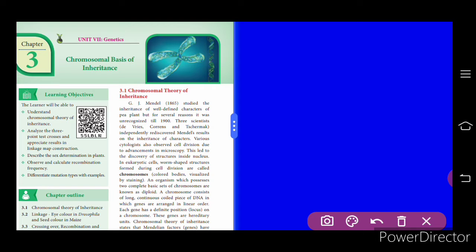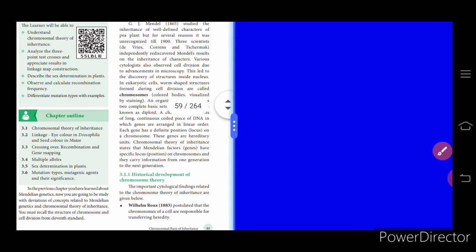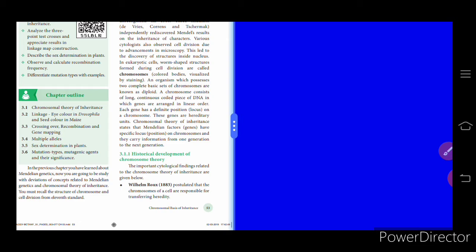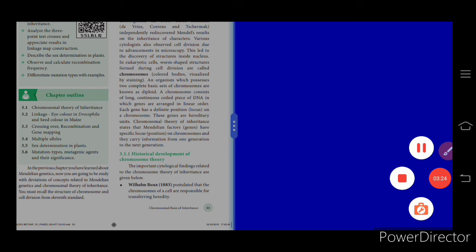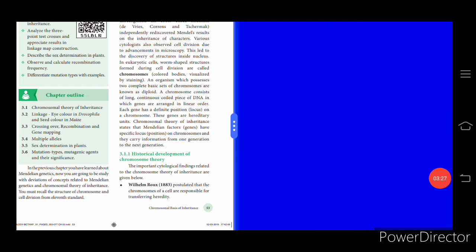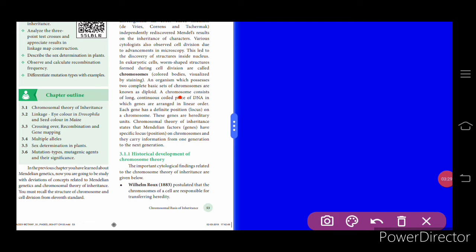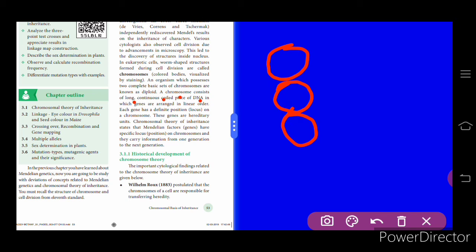An organism which possesses two complete basic sets of chromosomes is known as diploid. A chromosome consists of a long, continuous, coiled piece of DNA. Genes are arranged in a linear order with respect to the chromosome — that is, genes are arranged one below the other.